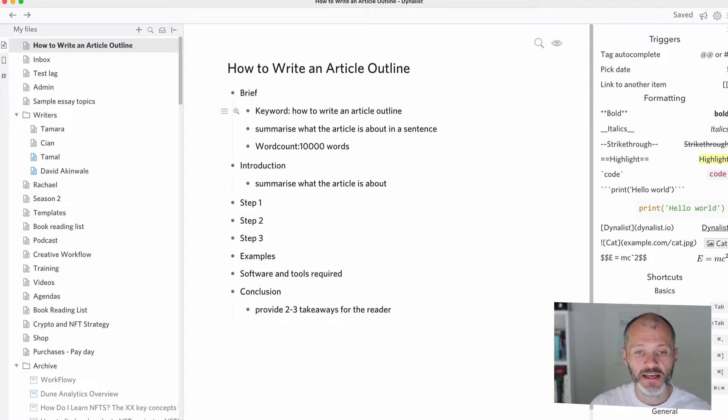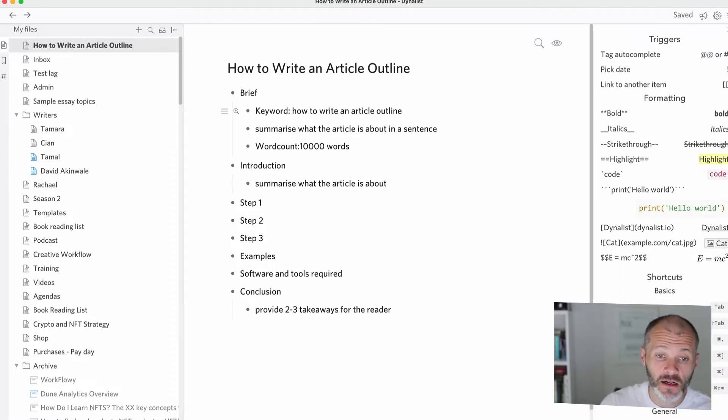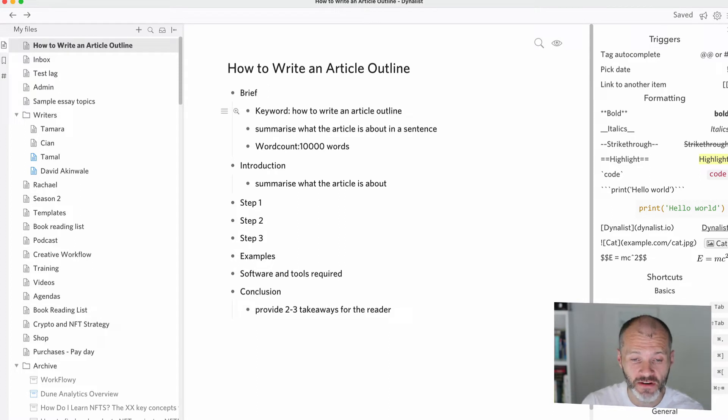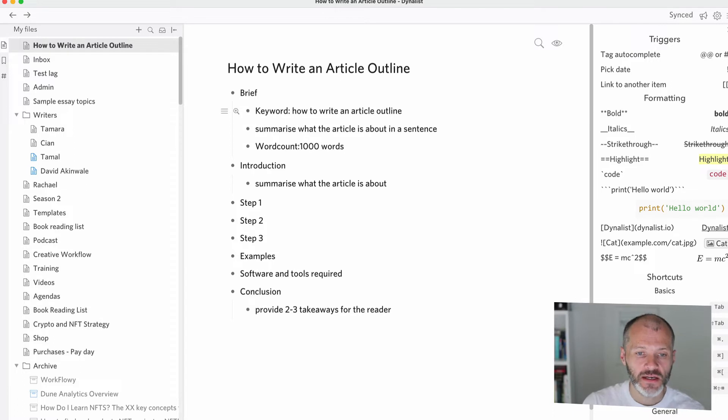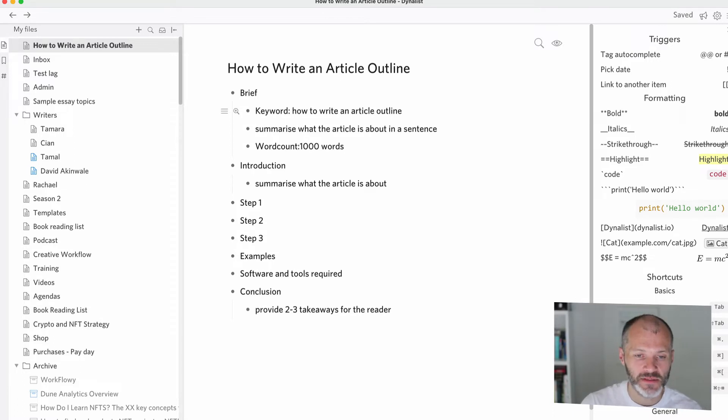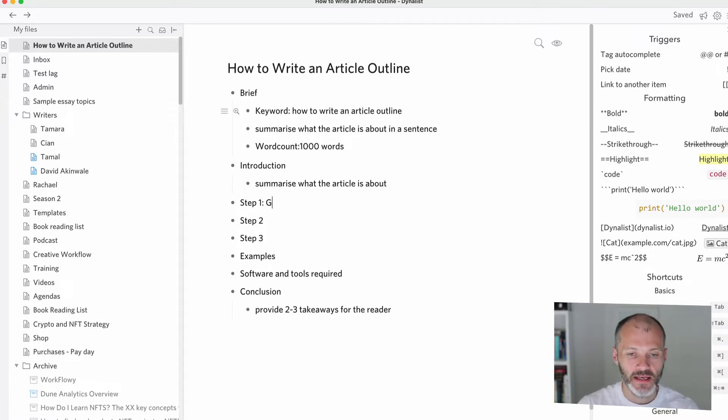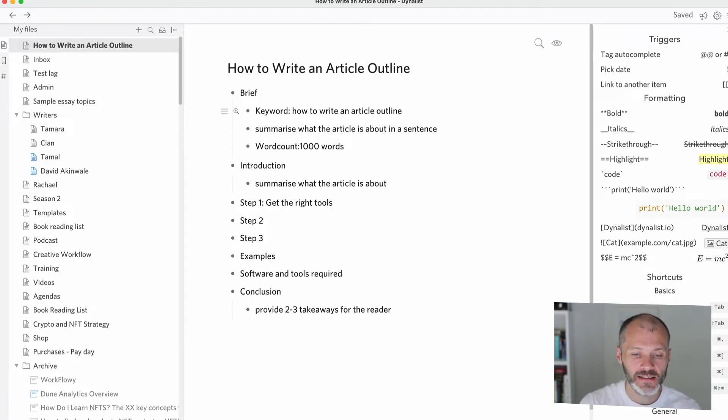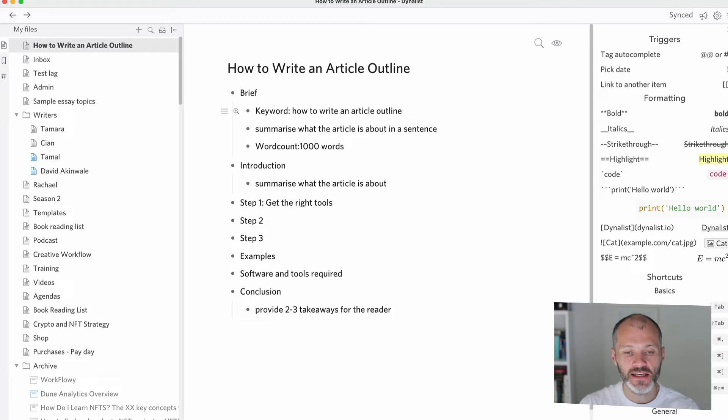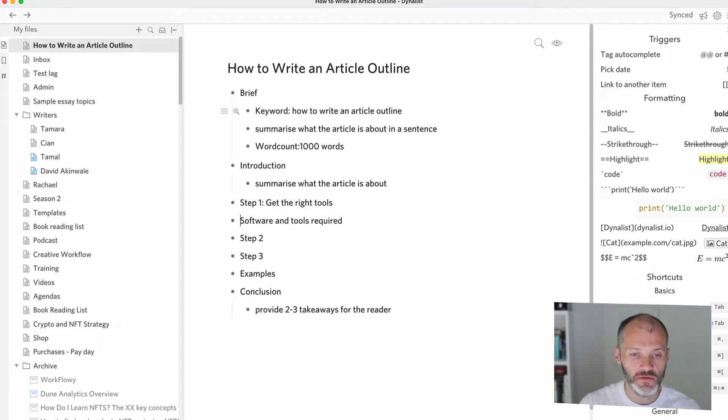Now, when I'm looking at this, if I felt like I had a good handle on the article, I would actually just start writing based on what I have here alone. But if I was briefing this to another writer, it might not be enough information for them. So I'd start elaborating on the steps. So step one could be get the right tools. And in this case, get the right tools immediately lines up with the section about software and tools required. So I'll move this up and indent it.